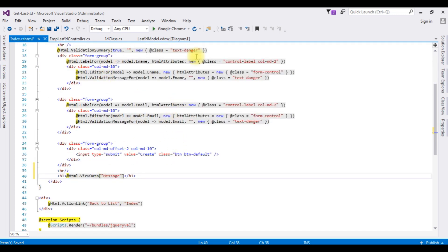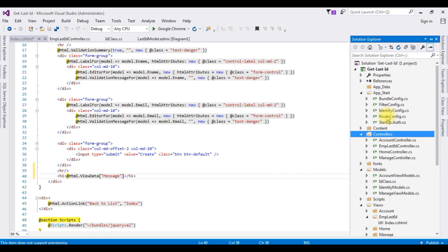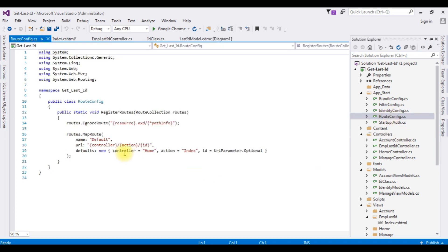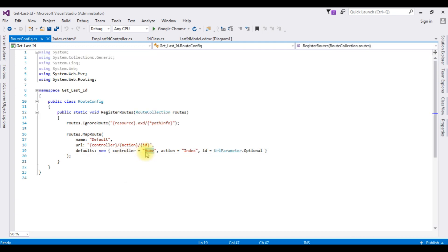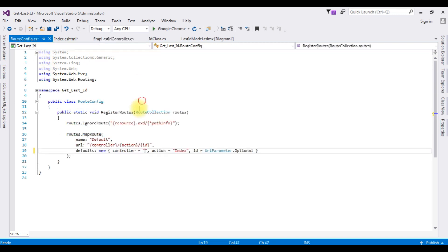Before running the application we need to change the controller name. Open Solution Explorer, expand App_Start, and open RouteConfig.cs. The default controller name is Home, but I'm changing it to my controller which is EmpLastId. The action result stays as Index.